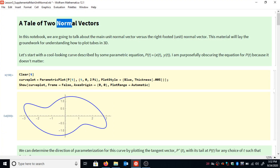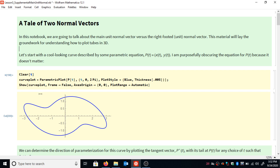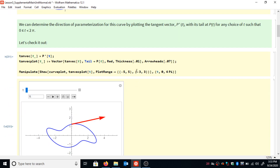Hi guys, thanks for tuning in. In this video I'm going to talk about normal vectors. There are two different normal vectors we're going to talk about today: the main normal vector and the right-footed normal vector. We want to start with some curve p of t equals x of t, y of t. I'm purposefully obscuring the equation for this curve because the equation itself is not important — what's important are the general ideas and how you can apply them to any curve. One thing you might care about is getting a handle on the orientation of this curve: what is the direction of parameterization?